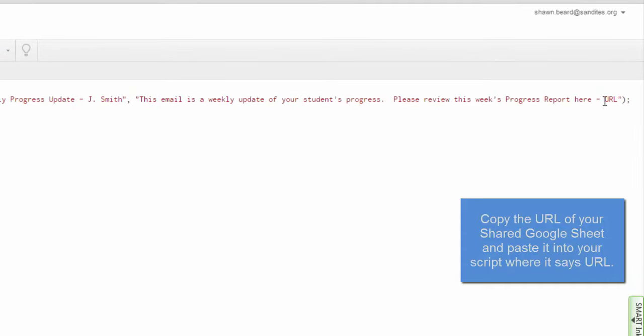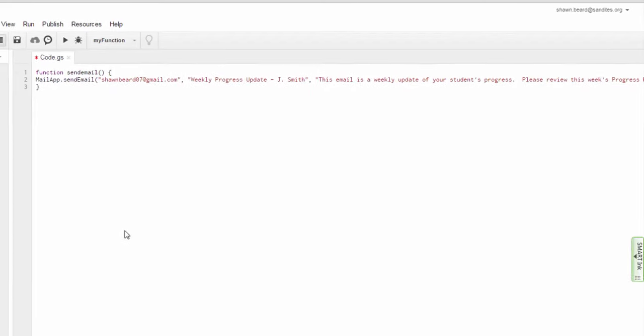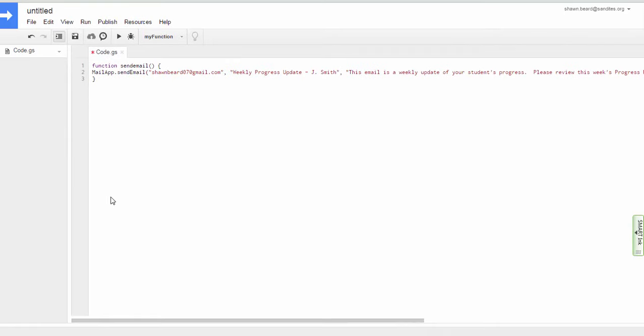And down here at the end of the message, I'm going to highlight over URL and paste that address for that sheet. And then that's it. I'm done.